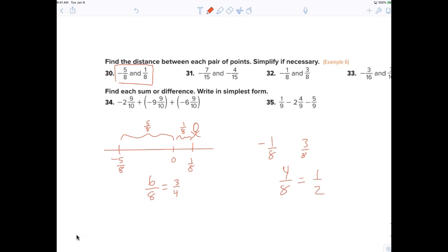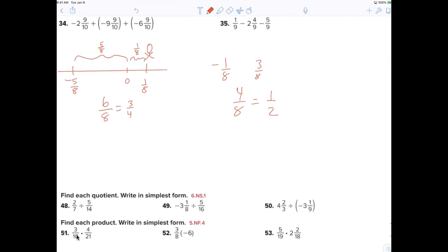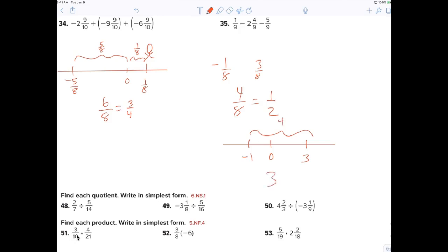If you want to do it without the visual, you subtract: three eighths minus negative one eighth. For example from negative one to three — think of zero: negative one to zero is one, zero to three is three, total is four. So I did 3 minus negative 1. You're subtracting, but you've got to be careful — you're sometimes subtracting a negative. Does that make sense?